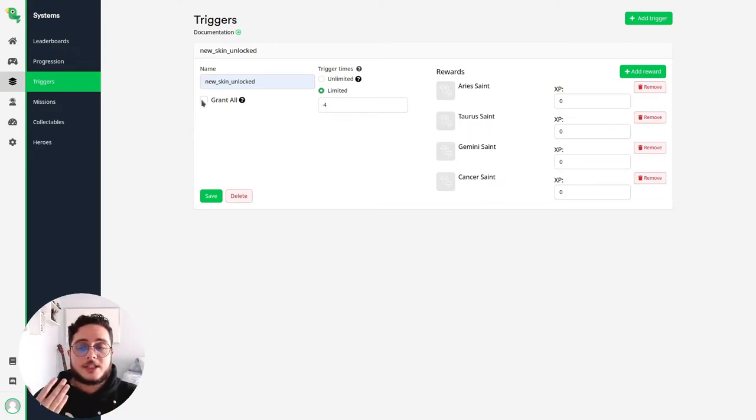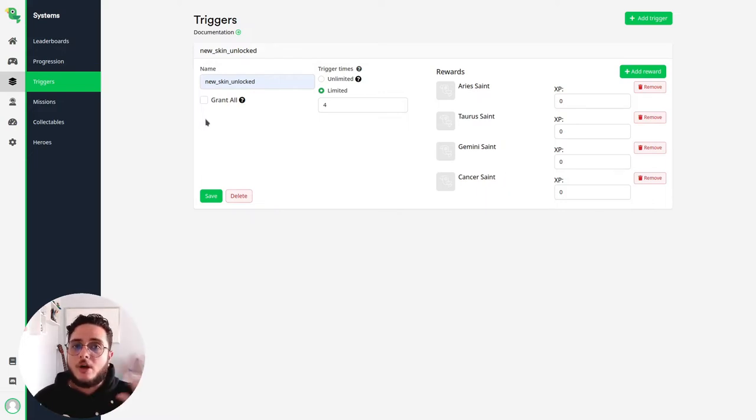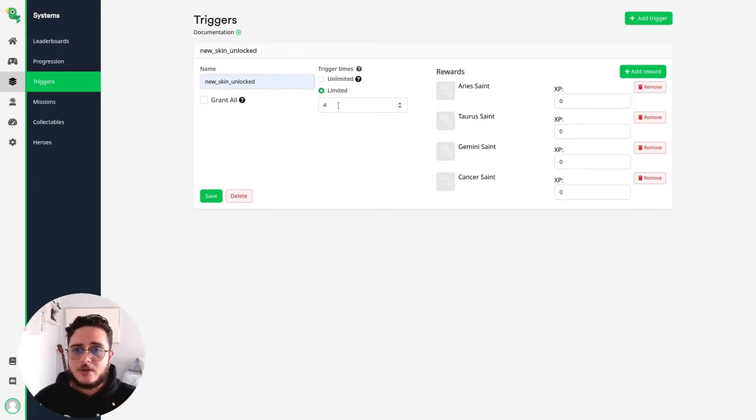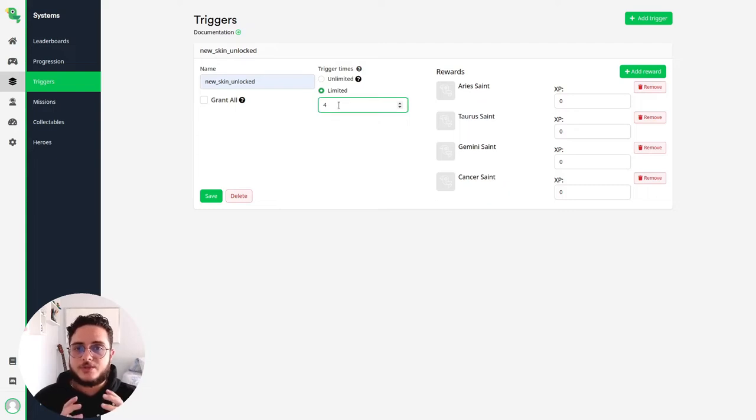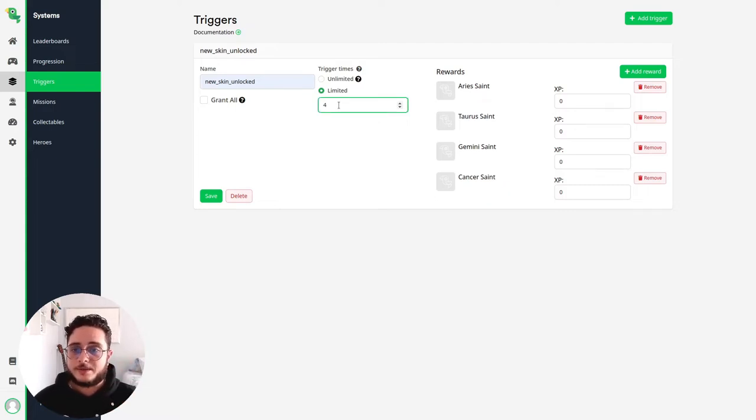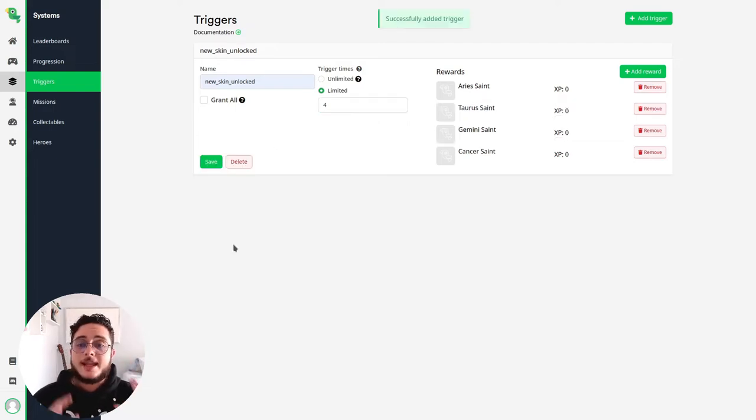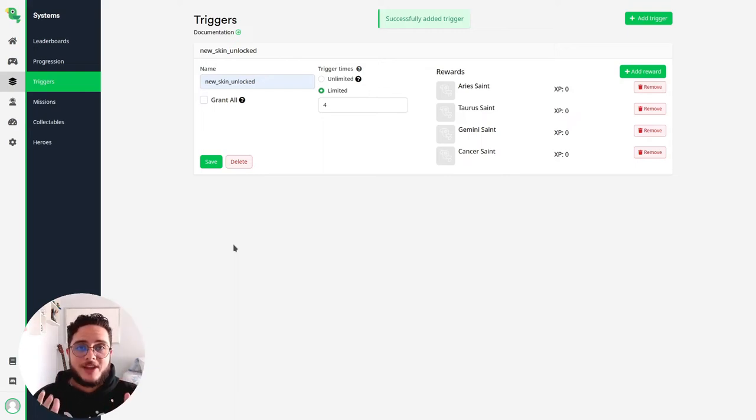If we check this, Loot Locker will give all the rewards that we set to the players. So I think that is reasonable to limit this trigger to trigger only four times. Let's save that. And now we have a new trigger available.